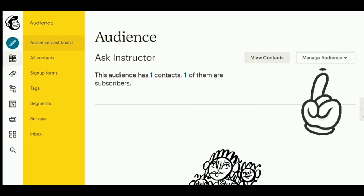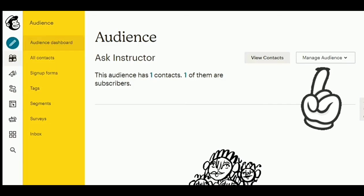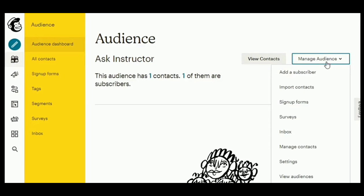Now to add audience, just tap on Manage audience. From there, you can see these options: add a subscriber, import contacts, sign-up forms, and a lot more.